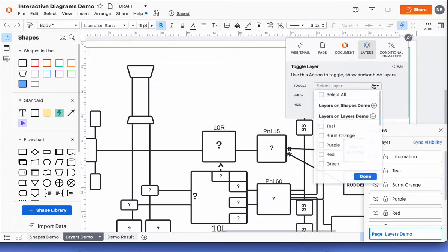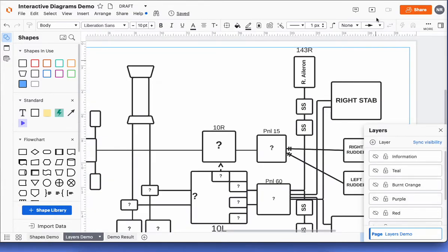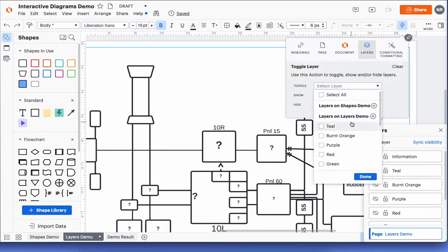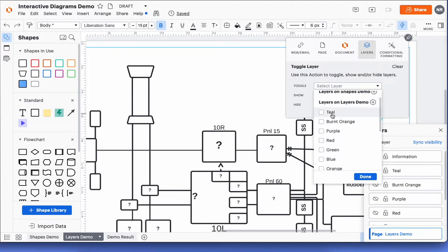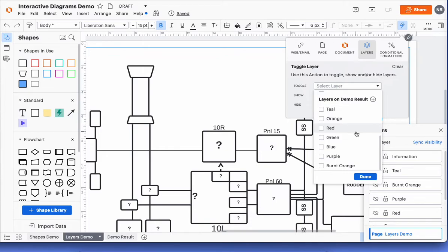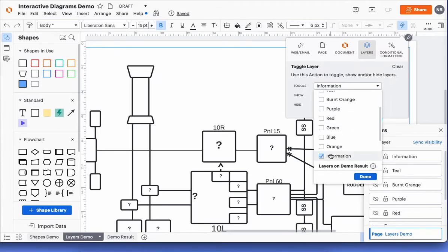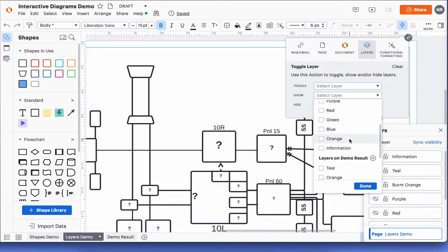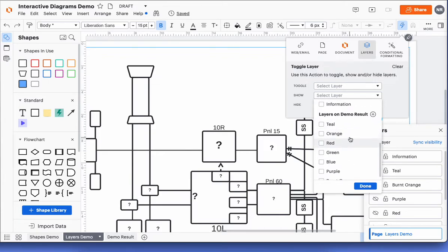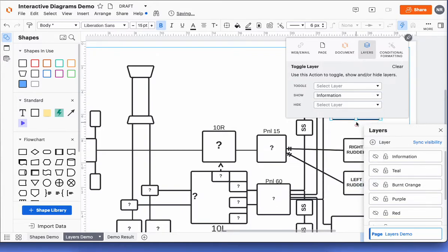I'm going to make this a toggle feature, so I select toggle. We can now see our different pages — 'Layers on Shapes Demo' is the name of this page — and within each page there are options to click the layers you want to show. Since we're working on the layers demo page, I'll find the information layer. Toggle means you click it on and it stays on; you have to click again to turn it off. Alternatively, you can use the show feature, which I'll demonstrate — I'll find the information option so that clicking this action makes the layer visible.